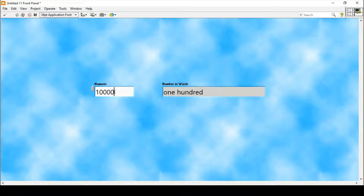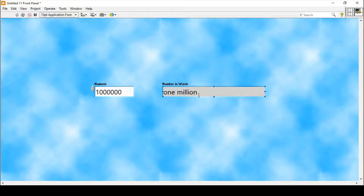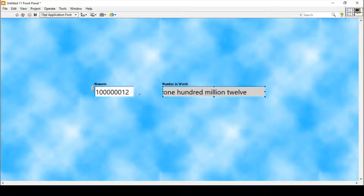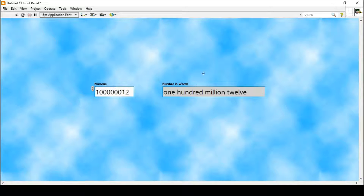Similarly, if I enter many zeros it says one million, and if I write anything after that it says one hundred million and twelve. So this is how the program works — it is not just a simple program.